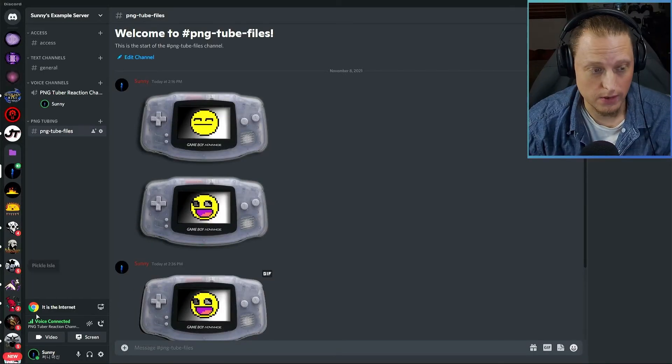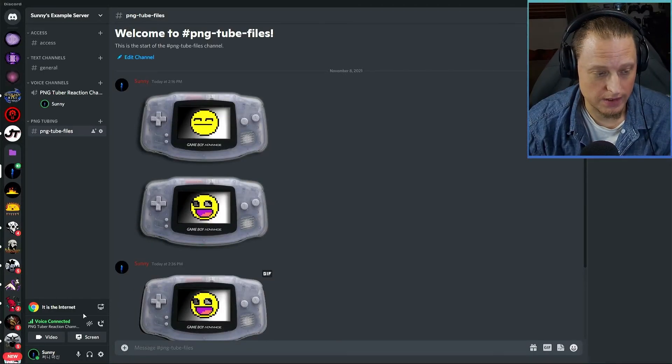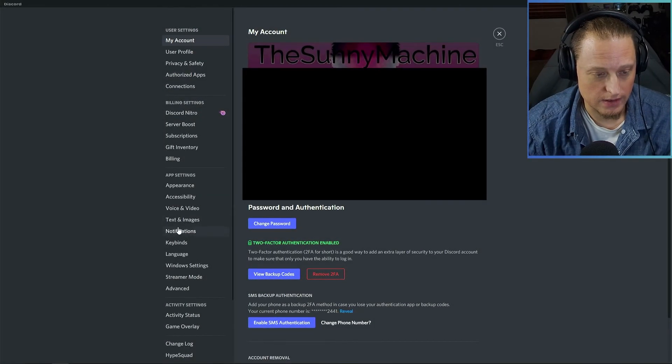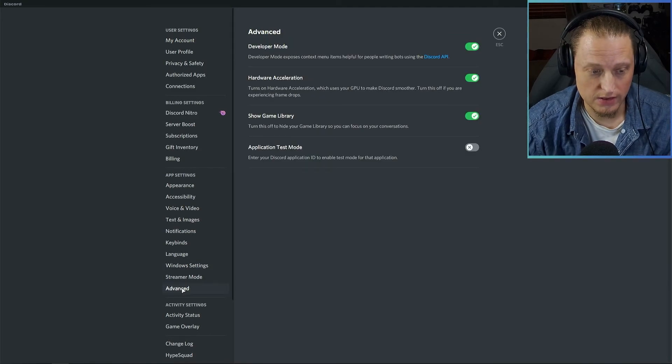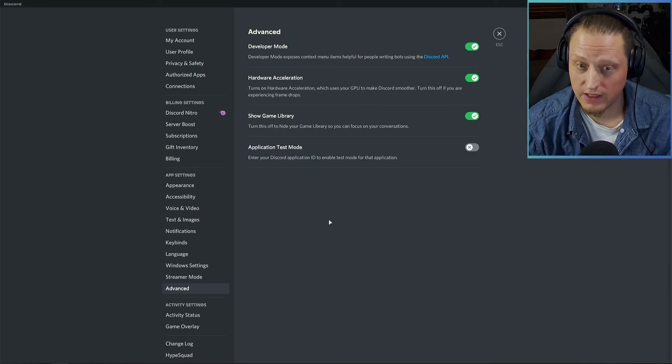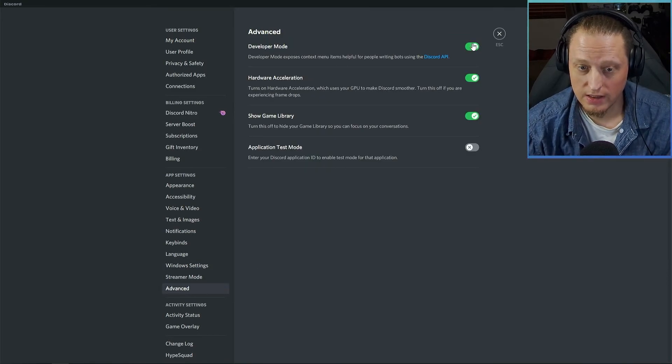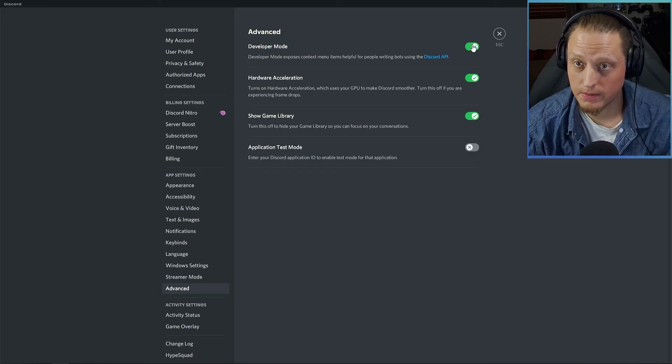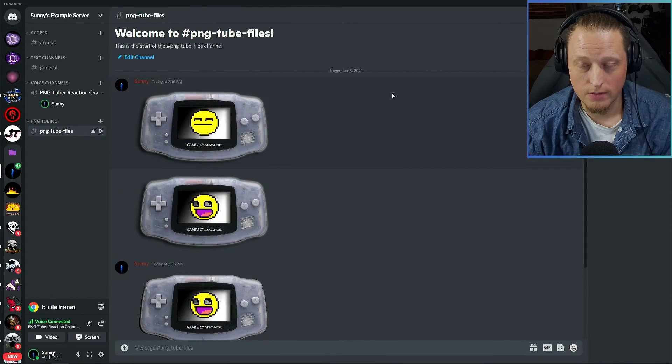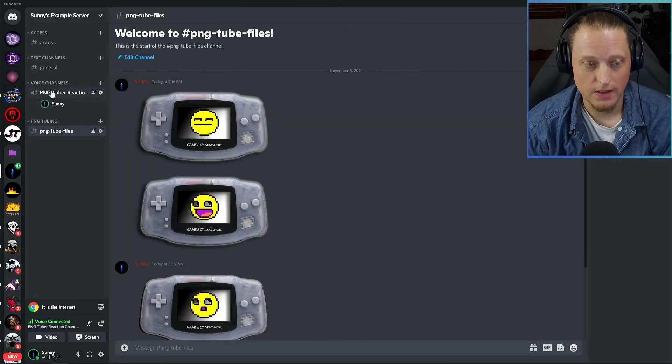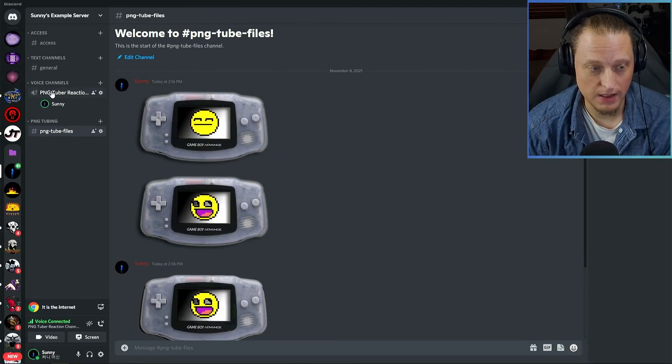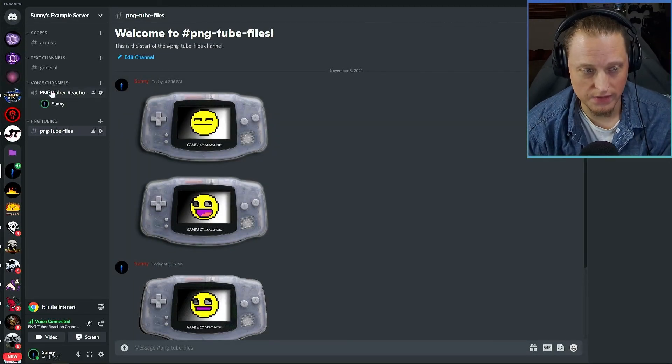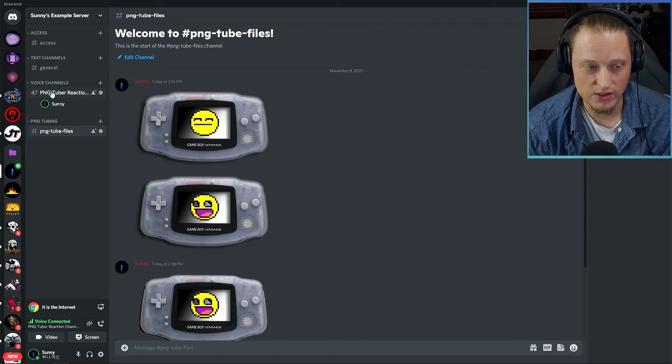In order for this to work right, we're going to need to go and enable developer mode in Discord. So go into your settings and click Advanced and toggle developer mode on. Once that's done, you're going to need to make two different channels: a voice channel and a text channel.